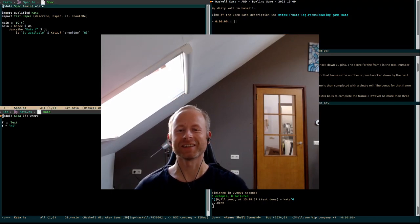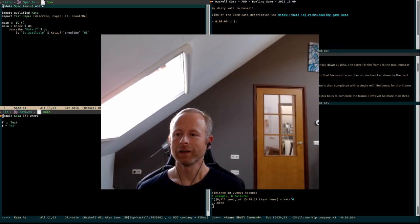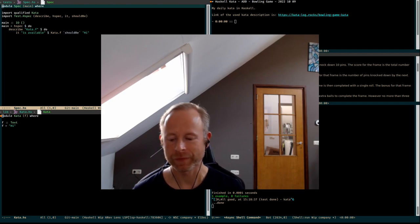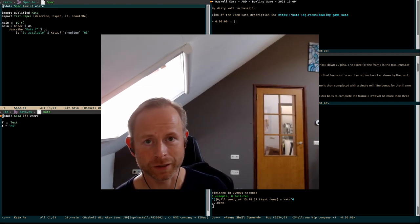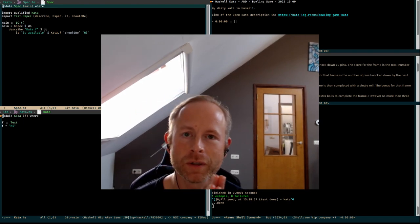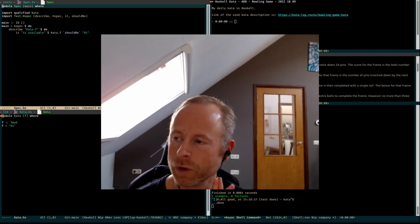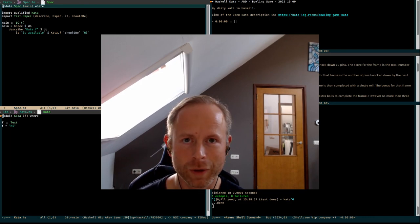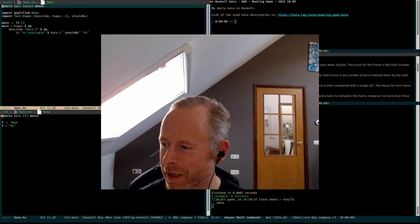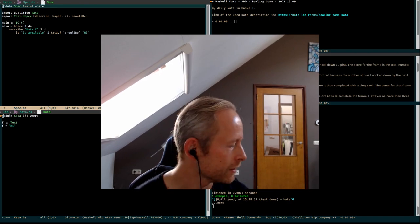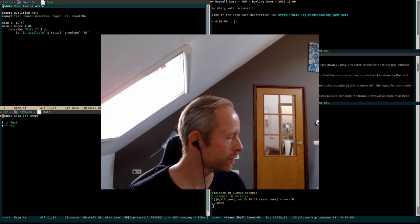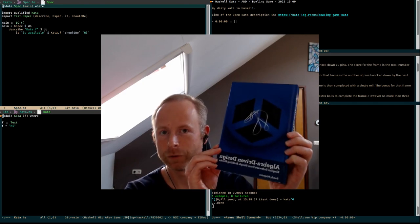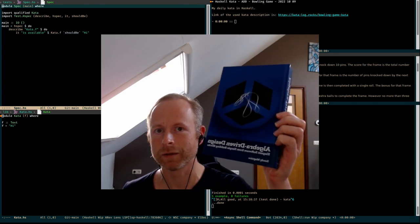Hello and welcome to another Haskell Kata. Today I will try my hand at the bowling game kata again. The link to the kata is in the description as always. But instead of doing test-driven development, I'm going to try doing some exploring in the algebra-driven design methodology.